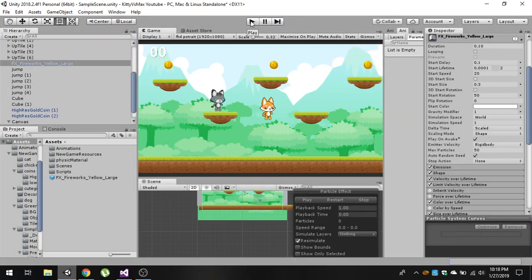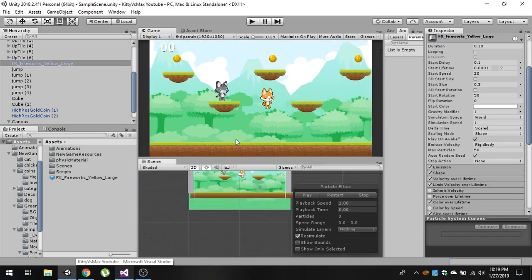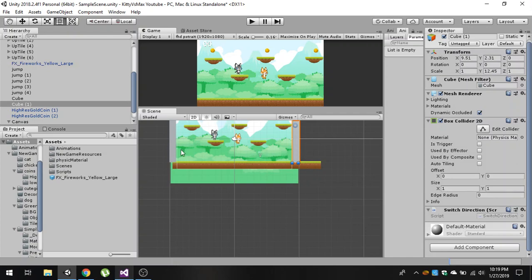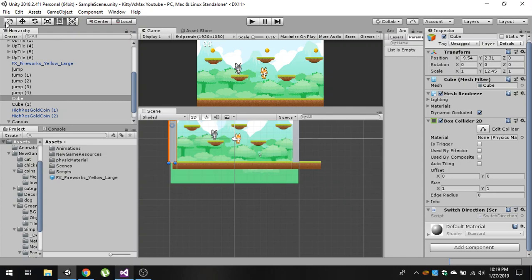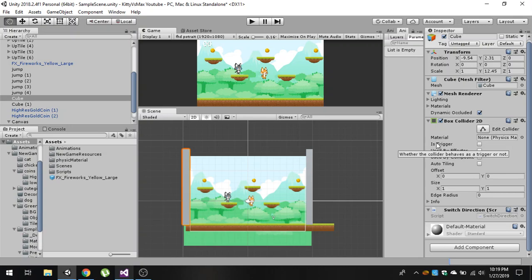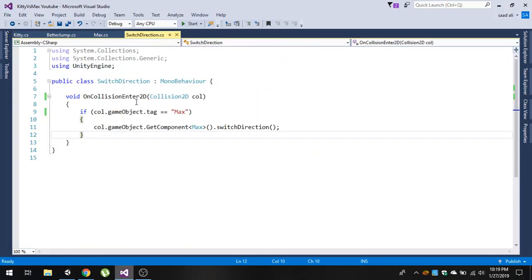If you are following my Kitty Versus Max tutorials — I'll put the playlist link in the description — I changed something from the previous video. We added two wires on the corners of the camera with Is Trigger set to true, but we don't want that. We want to prevent the player from going out of the camera frustum, so disable Is Trigger on both of them.